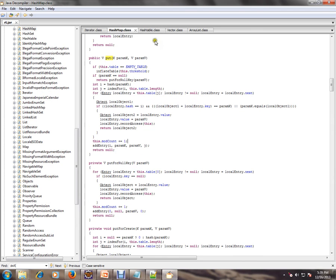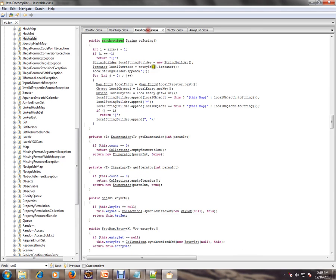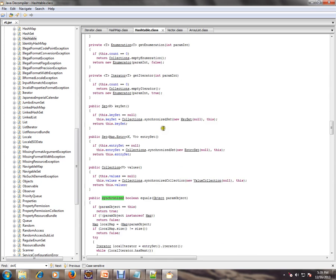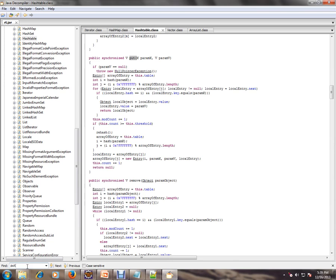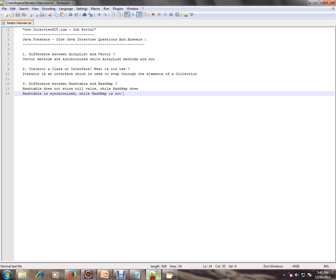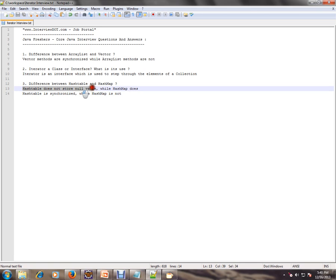HashMap, if you see here, does not have any synchronization. And HashTable, if you go to the put() method, it does not allow any null value. See here? If the value is null, it throws a NullPointerException. That's the point we are talking about: HashTable does not store null values; HashMap does.